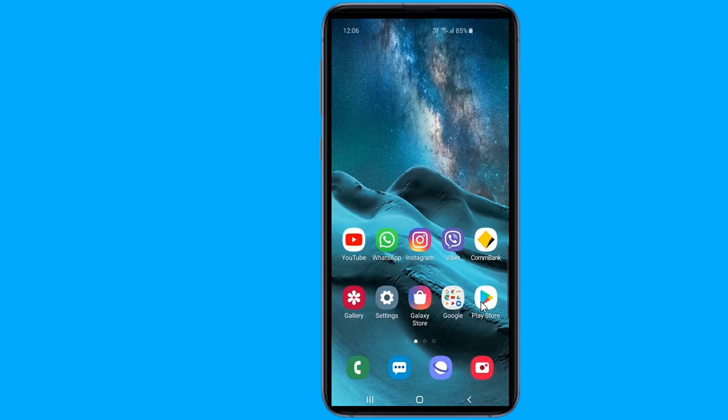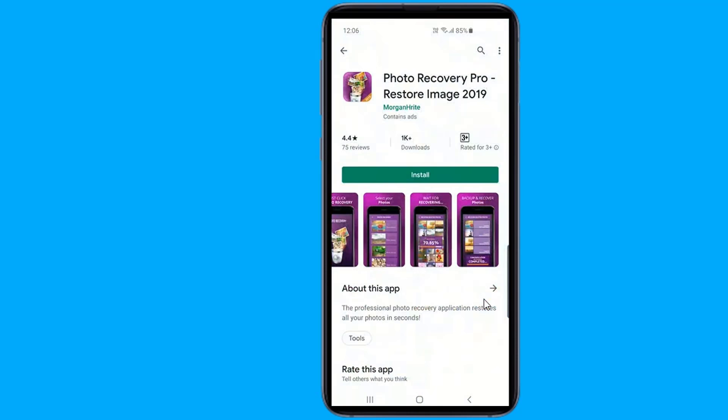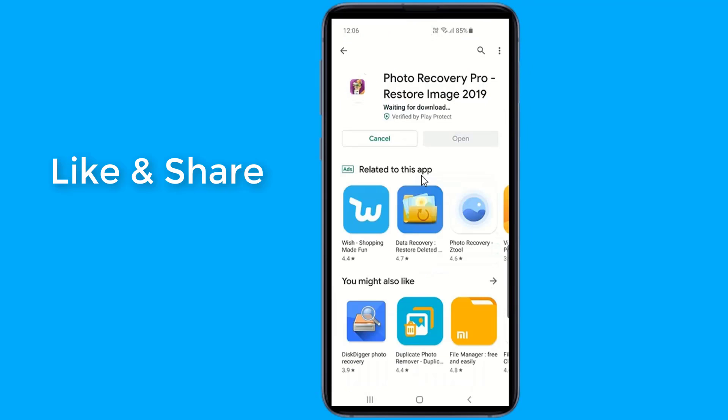Download the app from Play Store and install it on your Android device. Once the Restore Image app is installed, launch it from the app drawer.